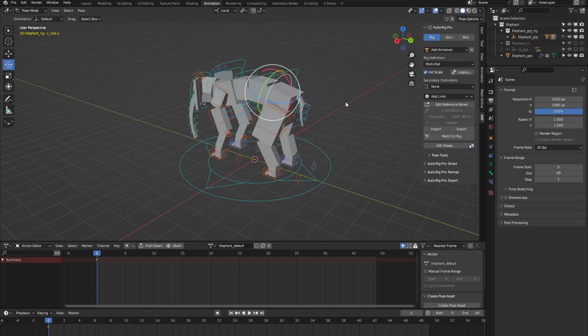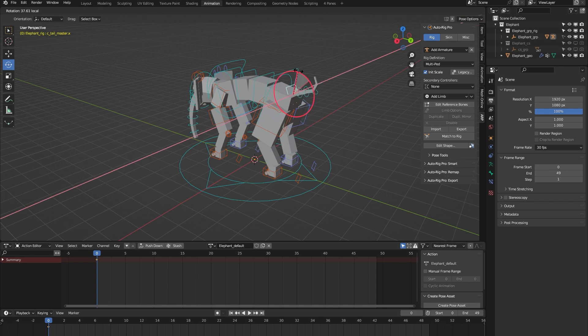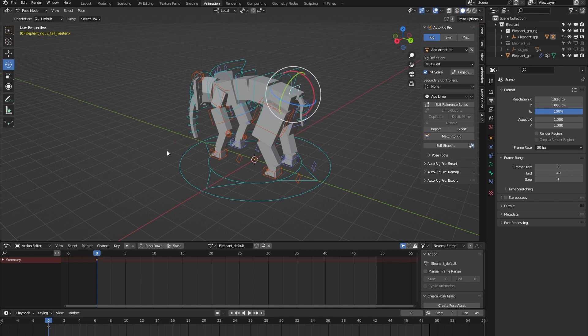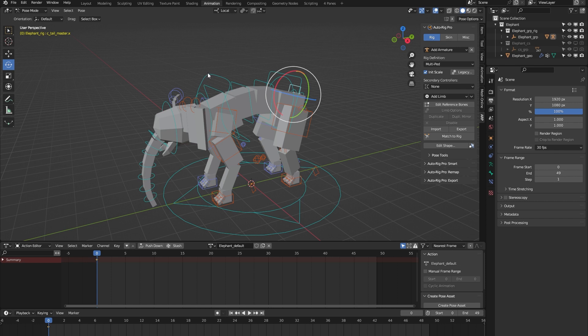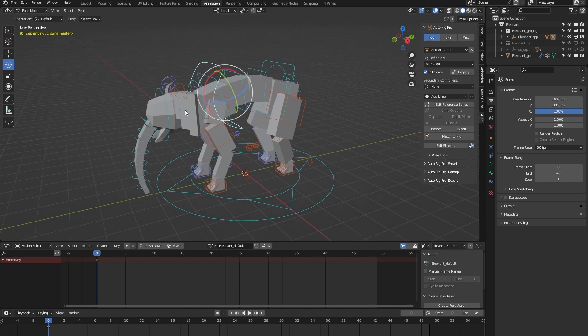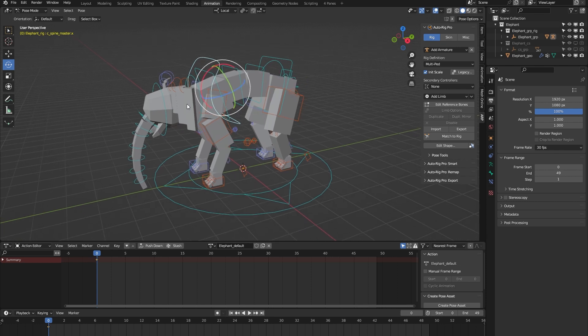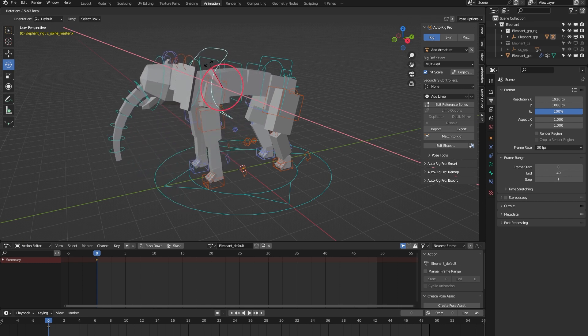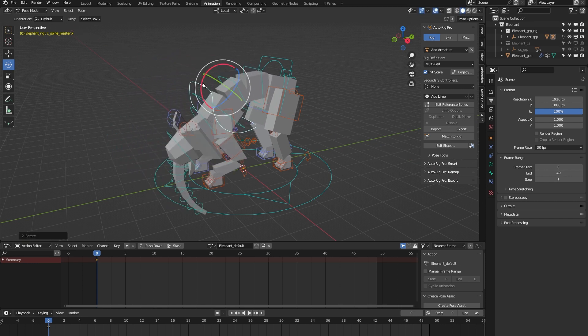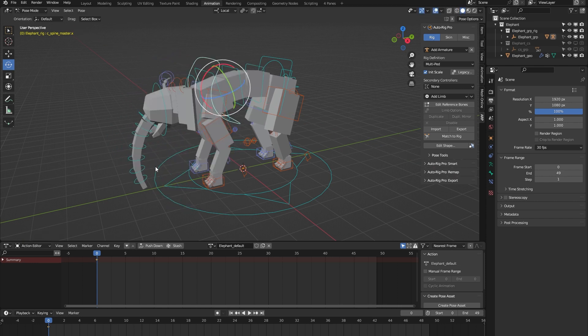We have this tail mass controller which lets you animate all the tail bones at once. The same principle with this spine mass controller lets you control all the spine bones at once.